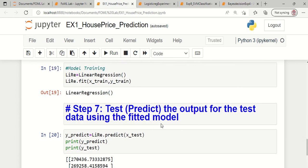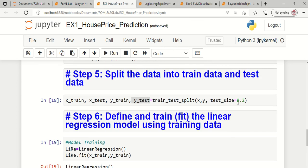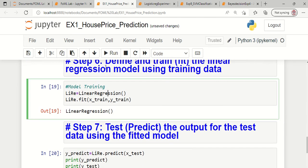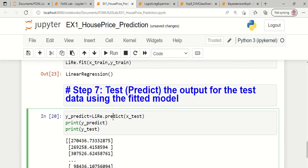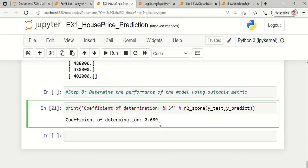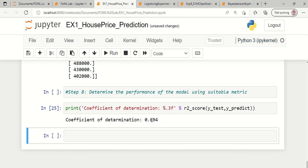Now we can do some hyperparameter tuning. We computed this model performance with a train/test split where 20% of the data belonged to the test size. Now I am going to modify the test size to 30% instead of 20%. After changing the test size, I run the model again, redefine and retrain the model, and predict once more. Before the performance was 0.689. After changing the test size to 30%, a small increment is seen in the R2 score performance, within a significant amount of tolerance.